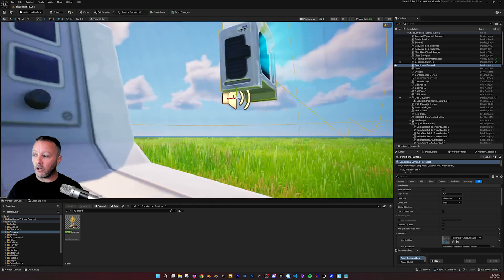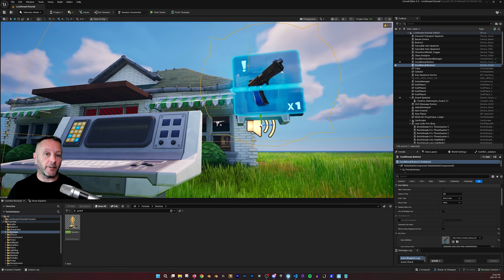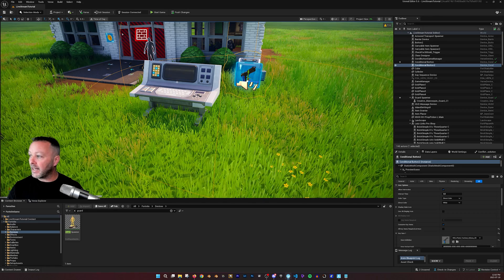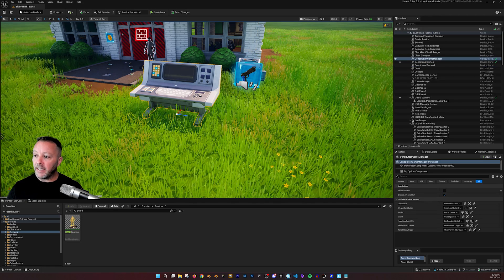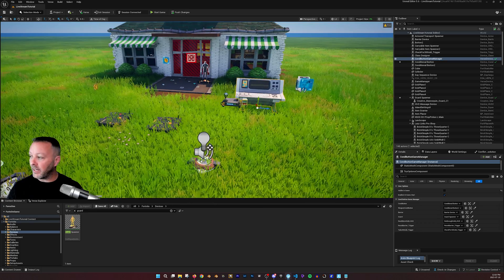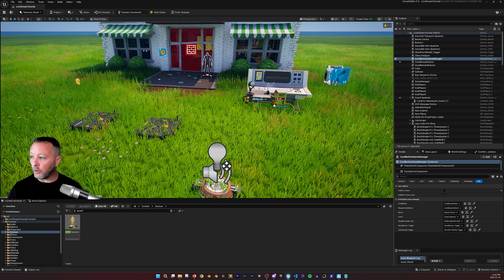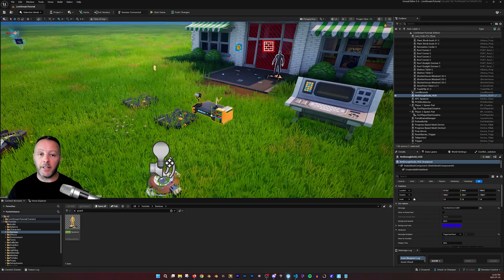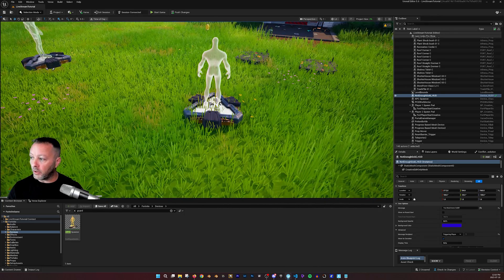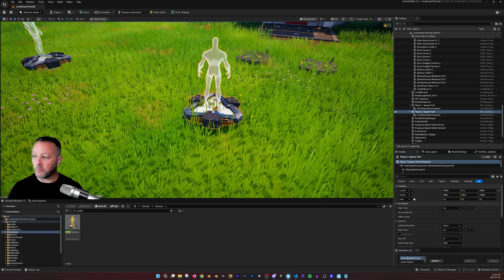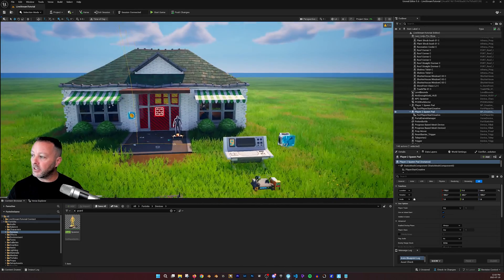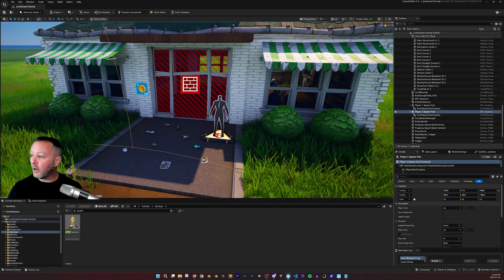This conditional button has a pistol set up in it, showing how to detect whether the player has something in their hand or just in their inventory — and activate something when that happens. In this case we detect when the guard is eliminated, and if eliminated with a pistol, we take down the barrier. The last device is the conditional button game manager — the glue that makes everything work, along with our HUD device and spawners.